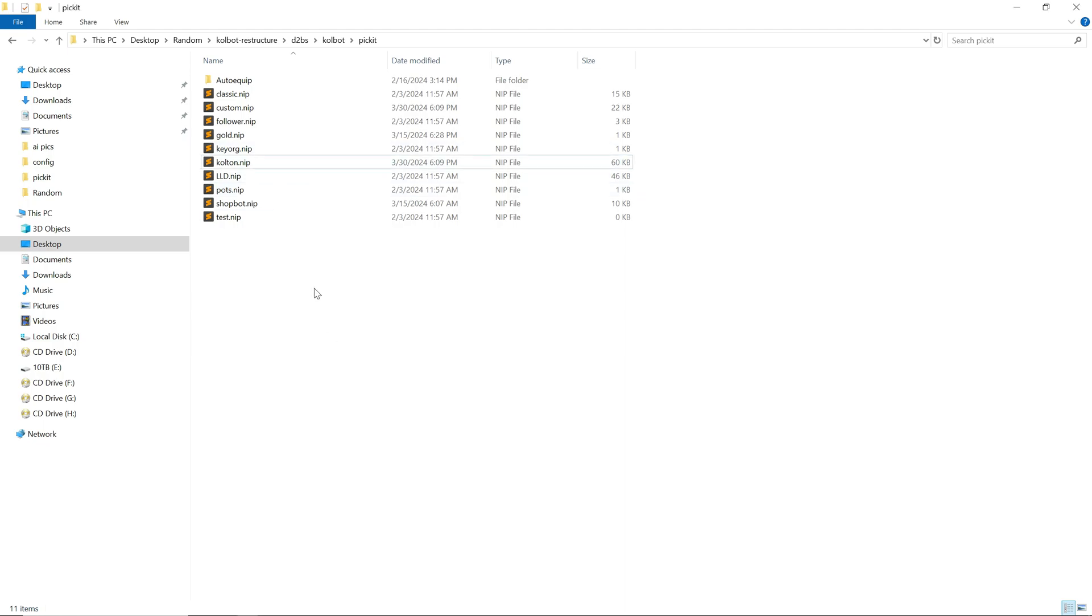Hello Colebot Forever here, this time bringing you a more in-depth look at picket lists and how to create, edit, and understand the syntax. First we will navigate to the picket folder in Colebot. Open your Colebot folder, d2bs, colbit, then picket.